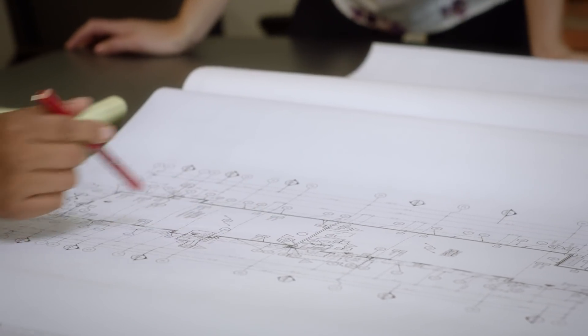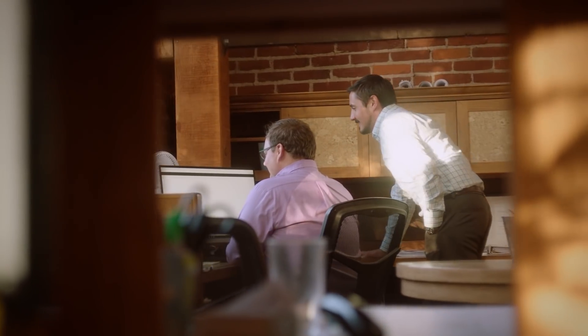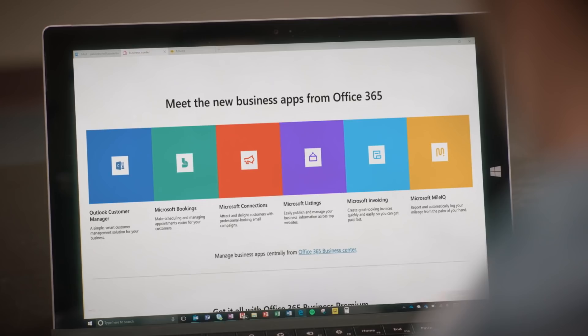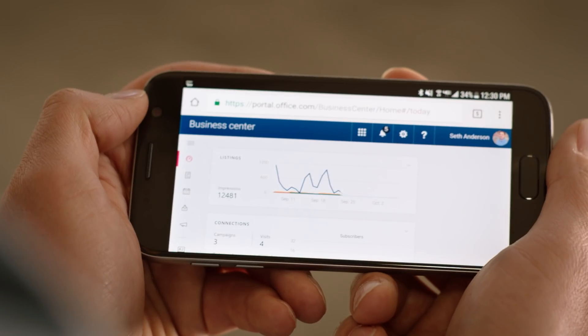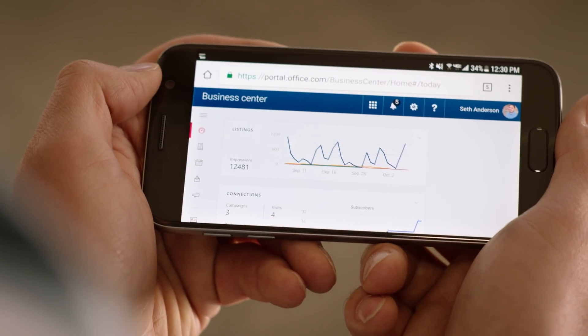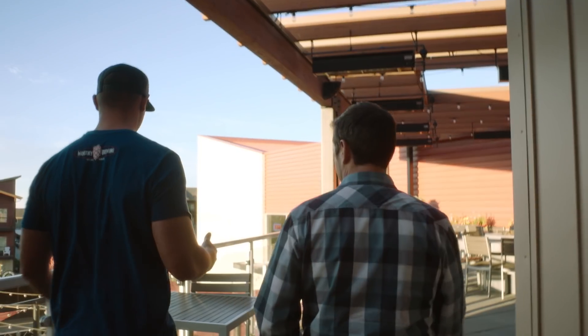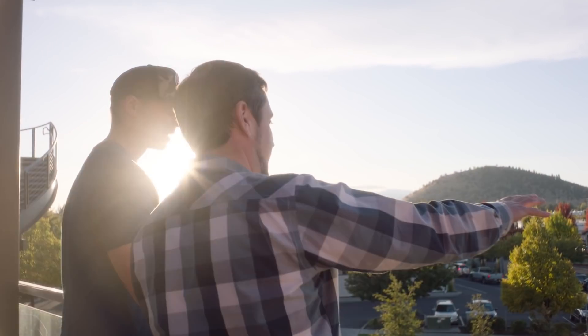As a small business, we don't have a marketing department. We don't have big budgets. When we first saw that Microsoft had come out with the new business apps, I jumped on the chance to use it. The business apps really help us to offer an additional level of polish to our service for our clients.